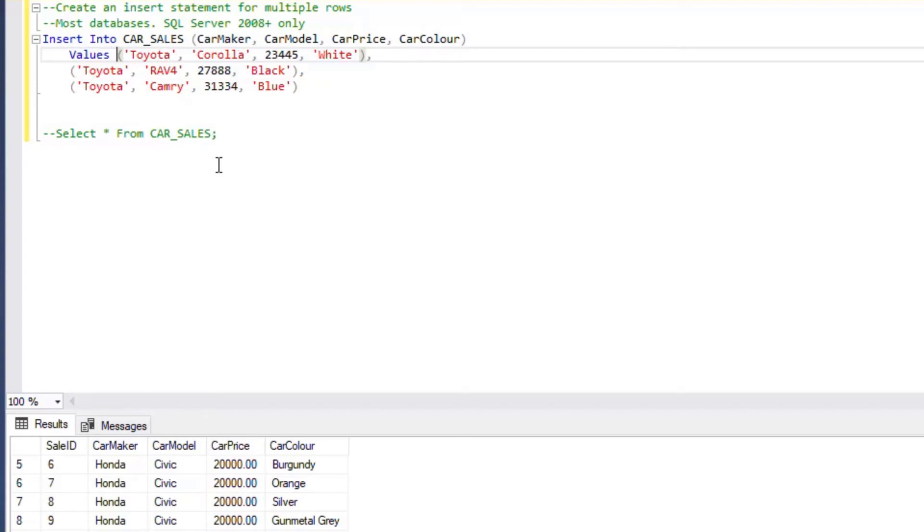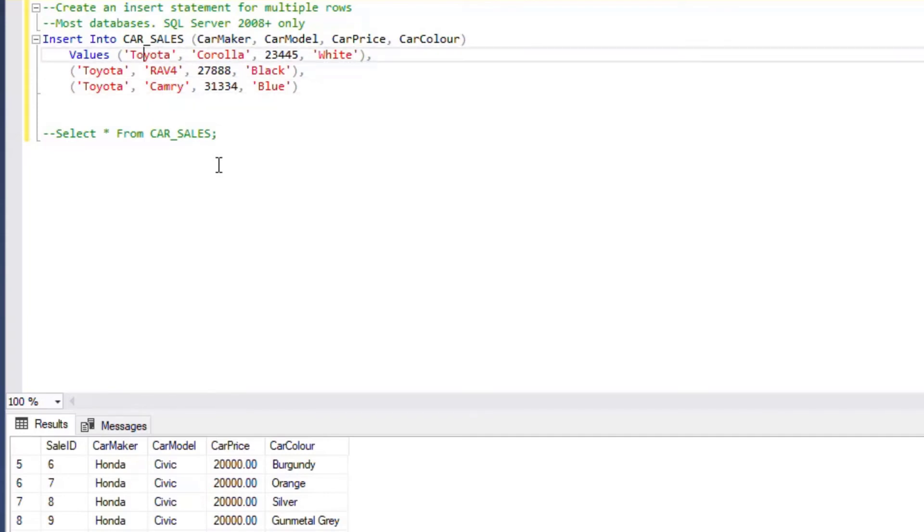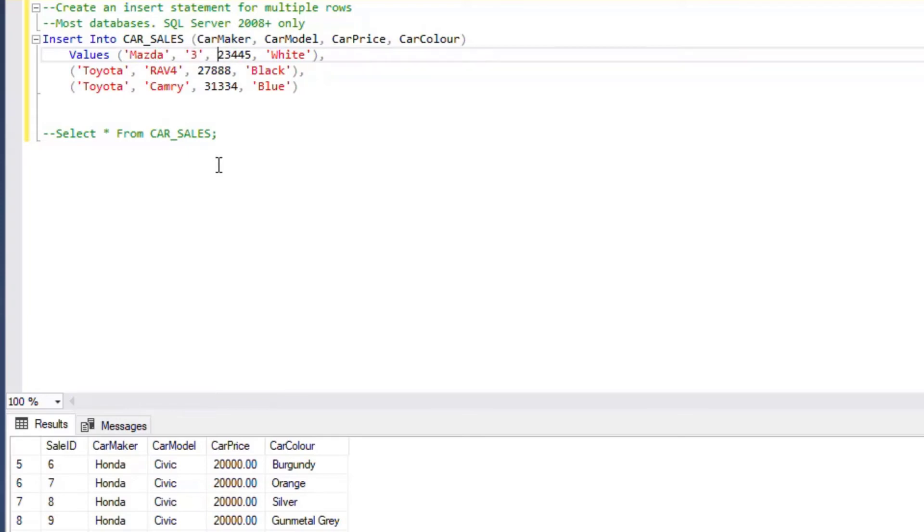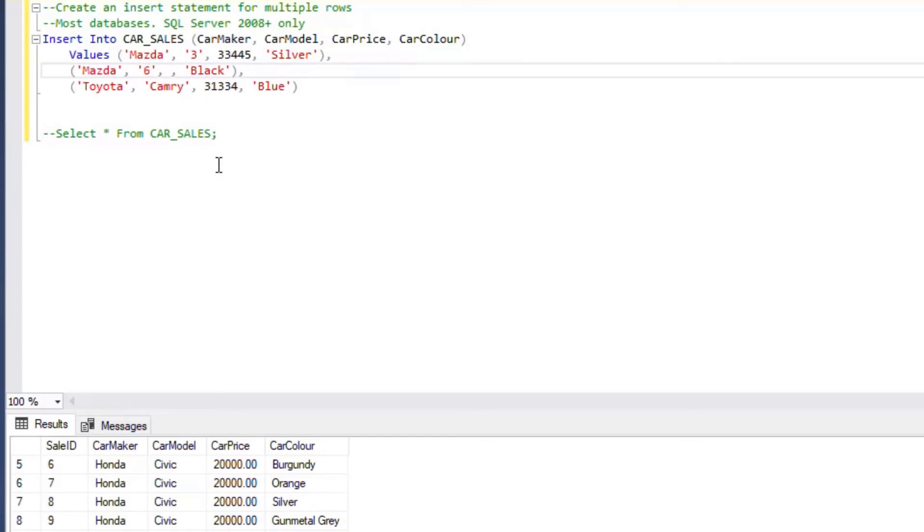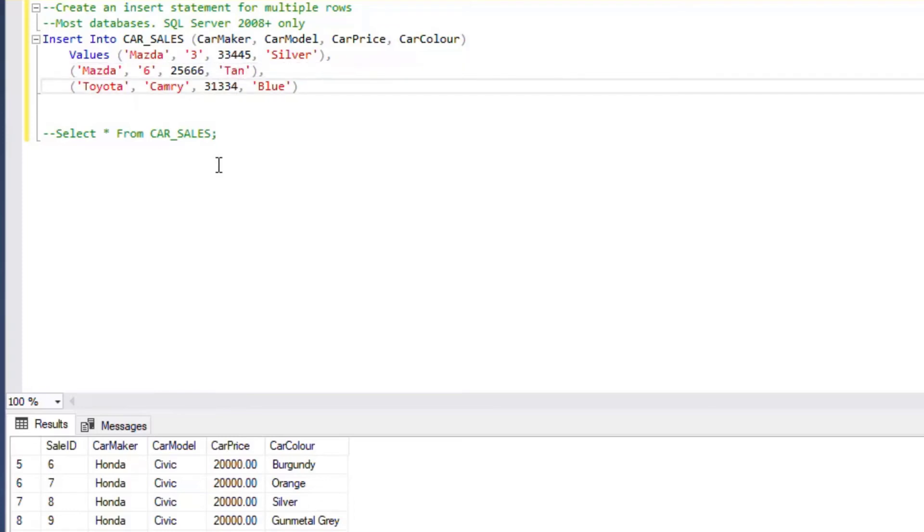Now you can see we've got three of our cars that we were going to put in. We'll change these to Mazdas instead this time. So now I can insert Mazda 3 and I'll change the numbers on that one and the color. That's going to be our first car that we put in in our multiple statement. Then I'll do Mazda 6 for the second one and change the number and color.